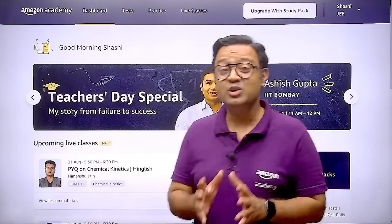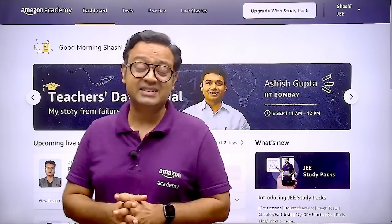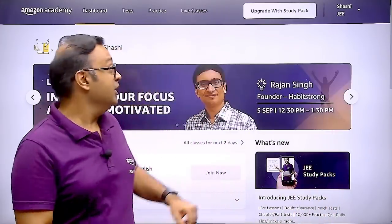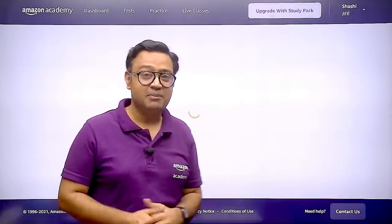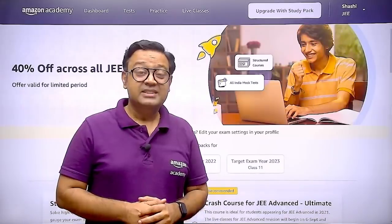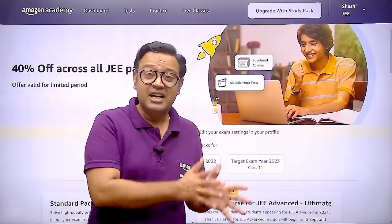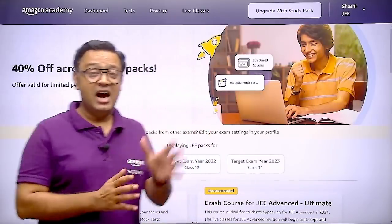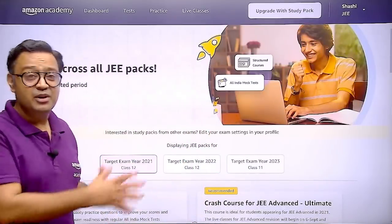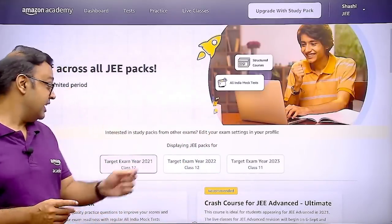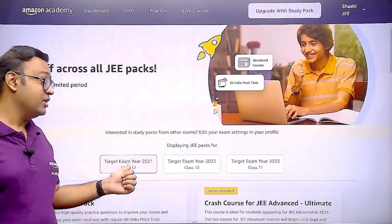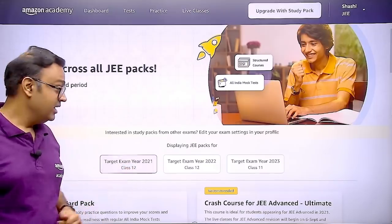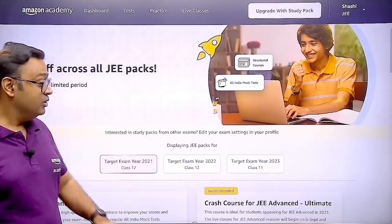In order to access this course, you need to first click on Upgrade with Study Pack. Once you do this, a new window will open in which you have to choose target exam year 2021.